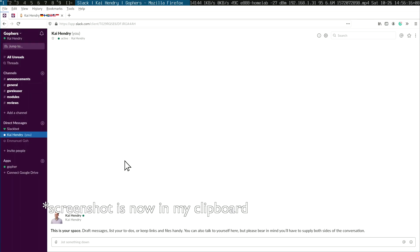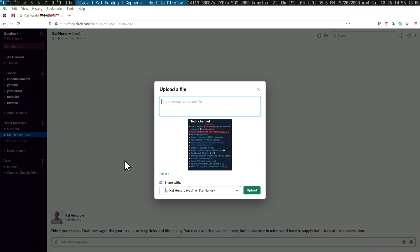What I like doing now is just pressing Enter, and then at my workplace in Slack I can just do Ctrl+V and instantly the image is there.